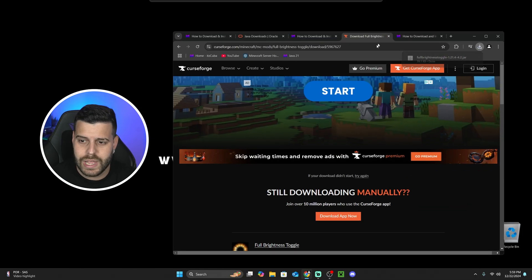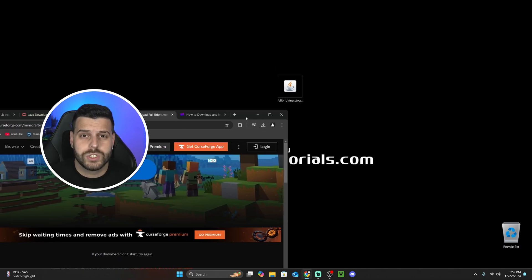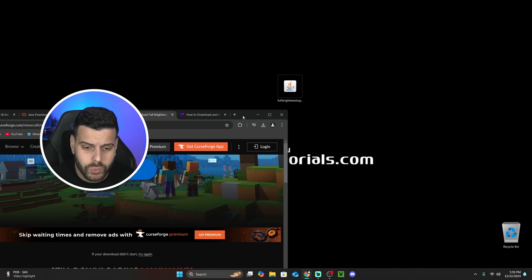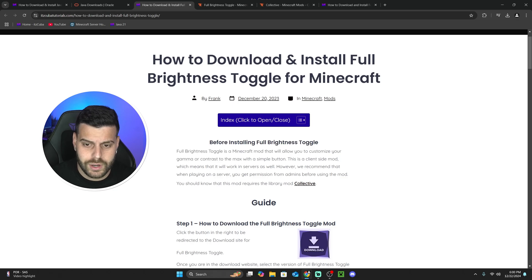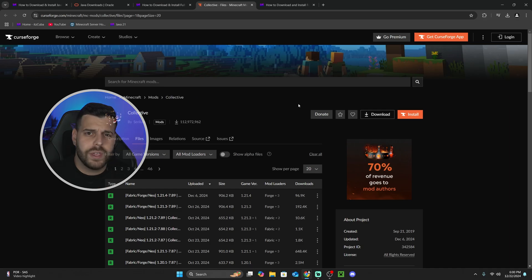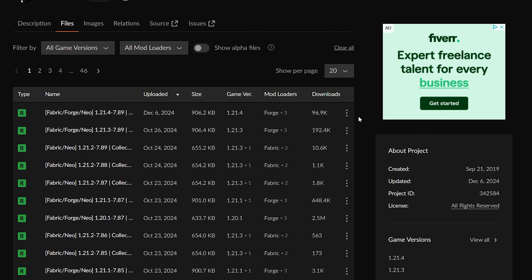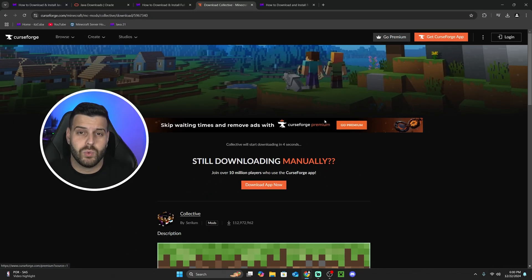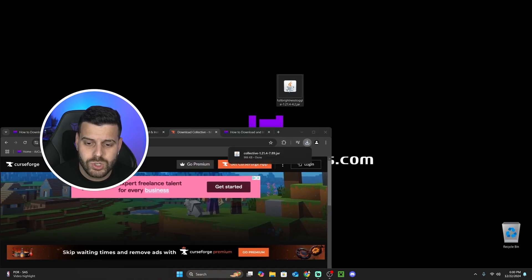The full brightness toggle mod has downloaded. Let's drag and drop this mod onto the desktop. The full brightness toggle mod also requires you to download another mod along with it — it's called the Collective mod. To download Collective, go to the second link in the description where you downloaded the full brightness toggle mod from. On the first paragraph, click "Collective" and that'll bring you over there. We're going to do the same process: look for the 1.21.4 version, then download the file using the three dots. Click "Download file" and within five seconds the file will begin downloading. Then drag and drop this file onto the desktop as well.